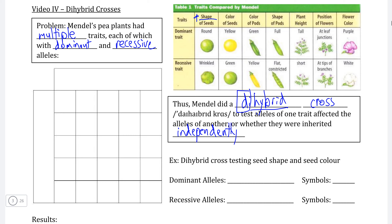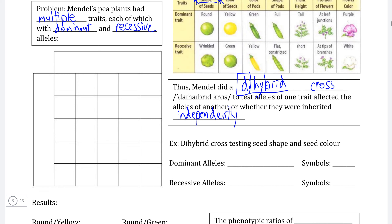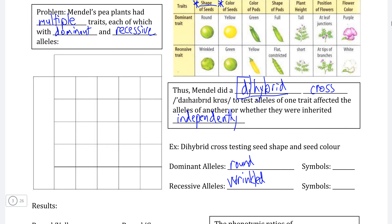In this case, we're going to use his findings of seed shape and seed color as the two characteristics in our dihybrid cross. Round seeds are dominant to the recessive phenotype, which are wrinkled seeds. We'll designate round seeds as uppercase S and lowercase s represents the wrinkled phenotype. For the second characteristic — color — uppercase C is the dominant allele and lowercase c is the recessive. Mendel's findings showed that yellow seeds were the dominant seed color, while green seeds were the recessive seed color.